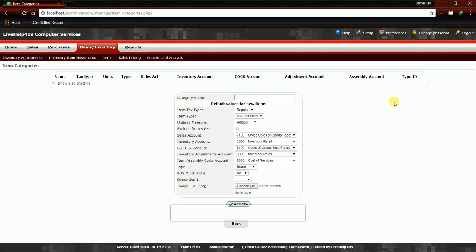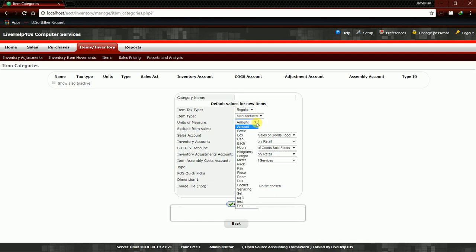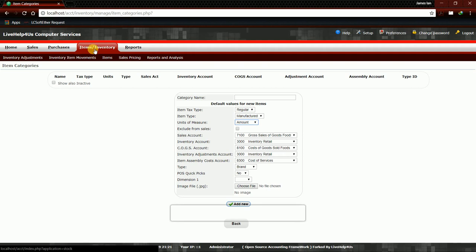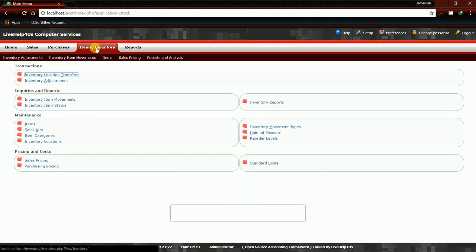But I will show you how to add units of measure. For example, you add a category that does not fit with these units of measure. You can add that by simply clicking again this Items/Inventory tab, and this will pop up.